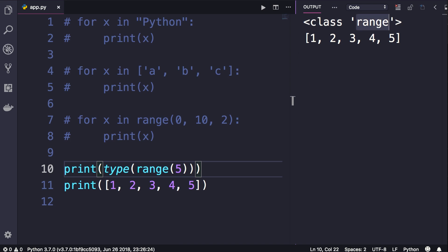So our range function returns a range object. Range objects in Python are iterable like strings and lists, so we can use them in for loops. Now what is interesting about these range objects is that they take a very small amount of memory.